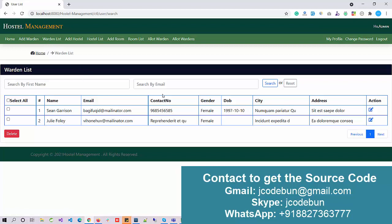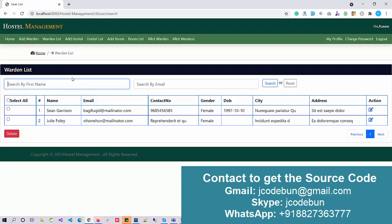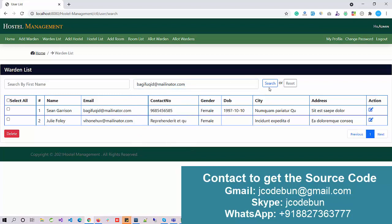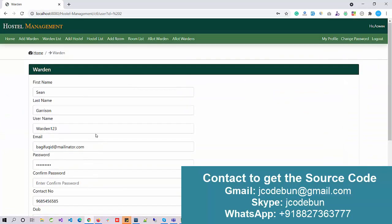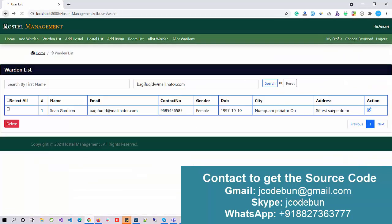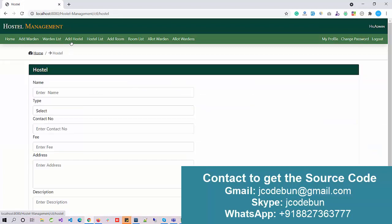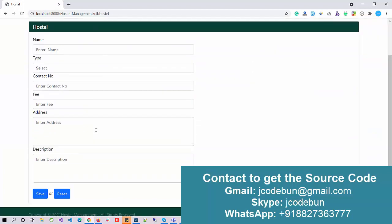Every list page contains all CRUD operations. You can perform the edit operation, the delete operation, and search — such as search by first name or search by email. If I enter a value and click the Search button, the result displays. You can also edit a record if needed.